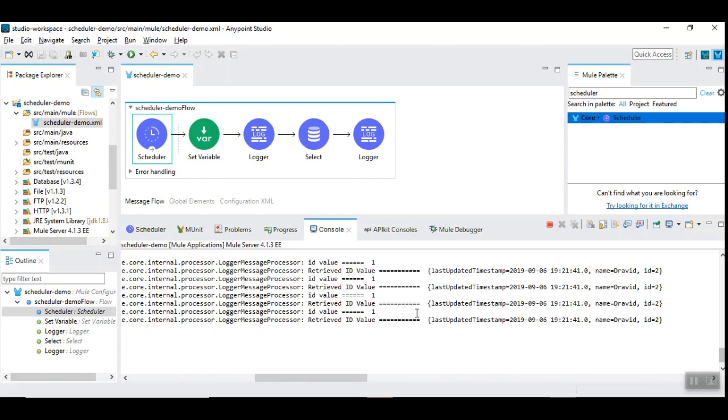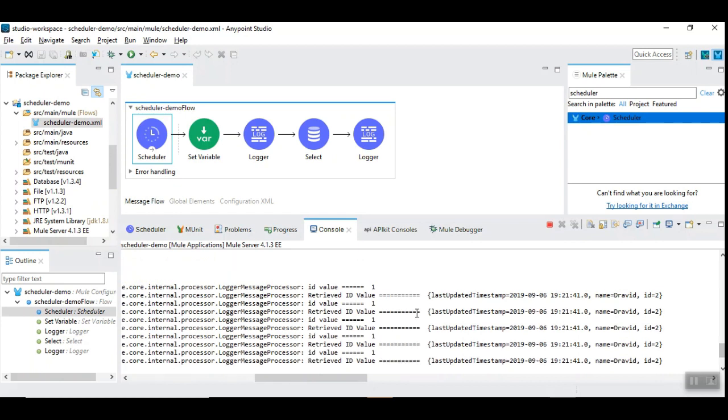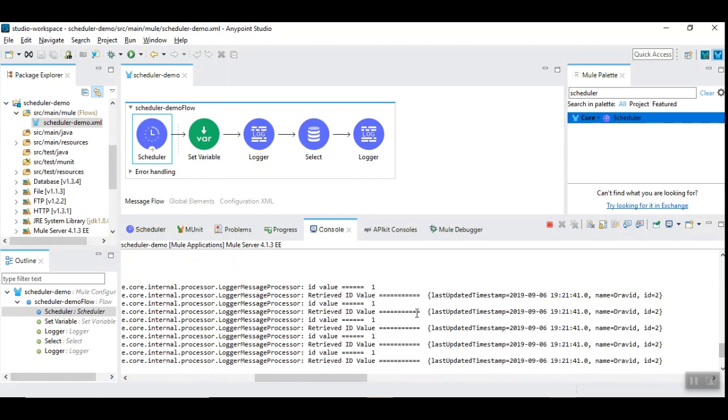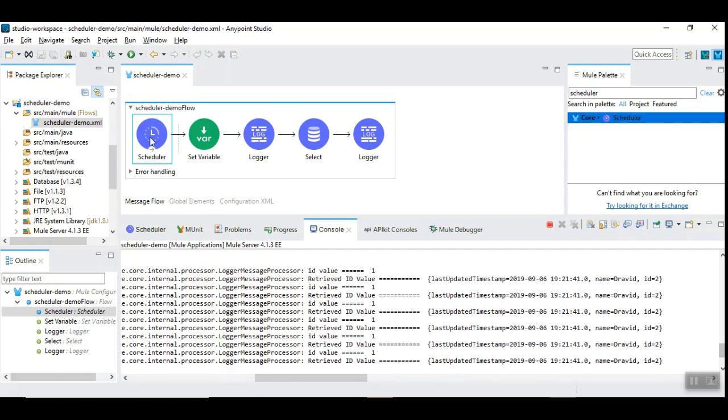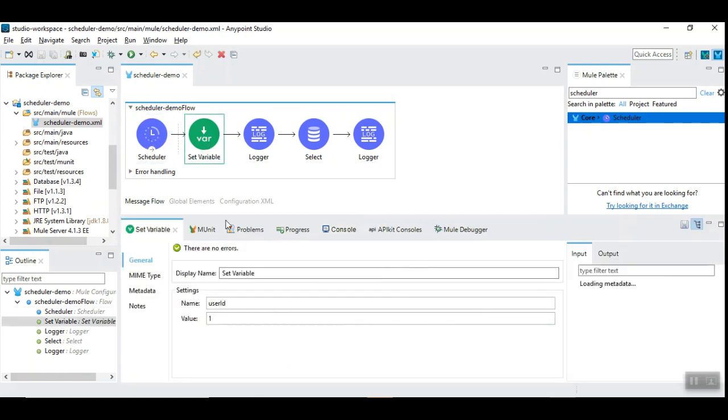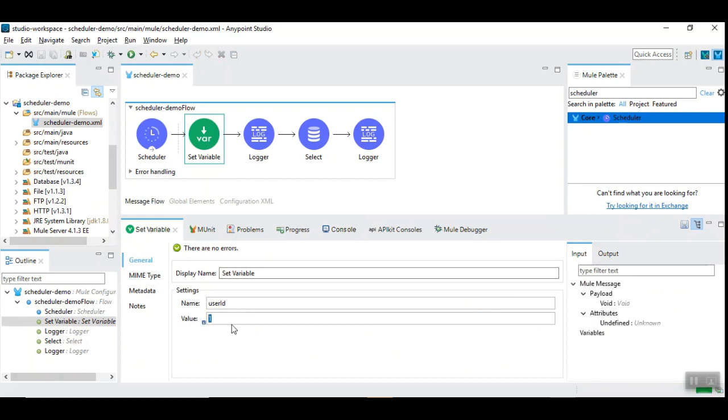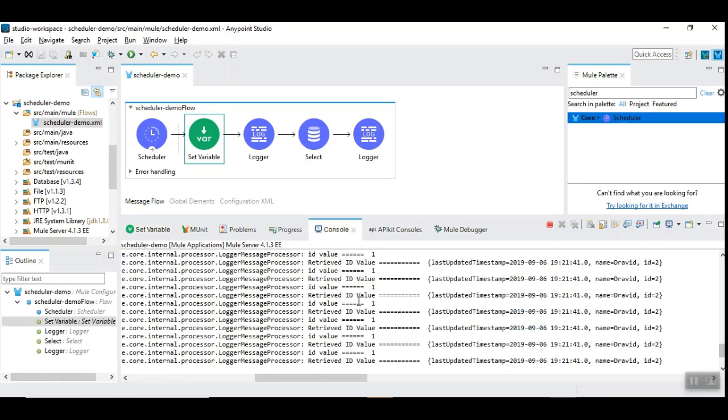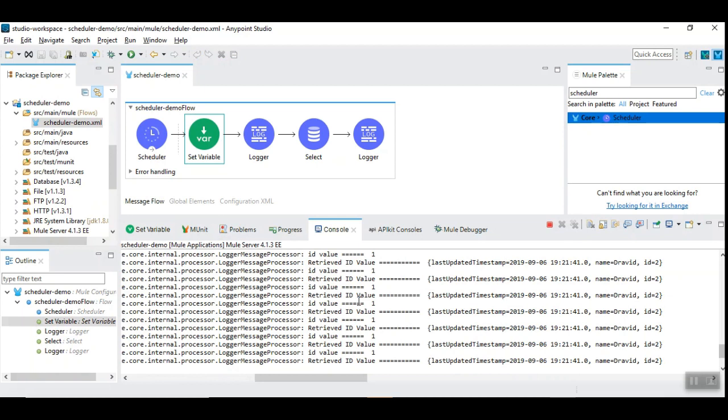But, if you notice again, this is of less value because every time that scheduler is triggered, they are going to initialize the same value 1 and it is going to result in the same result. So, you do not want to process the record that got already processed again and again.